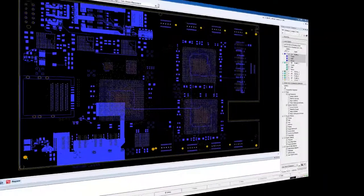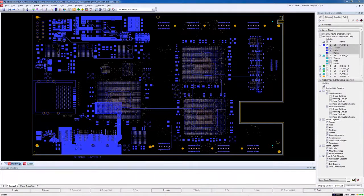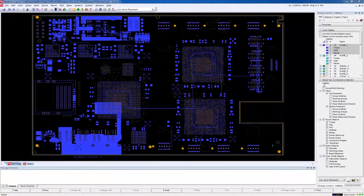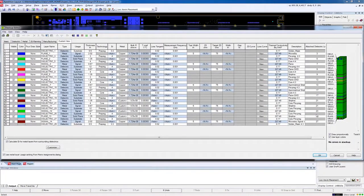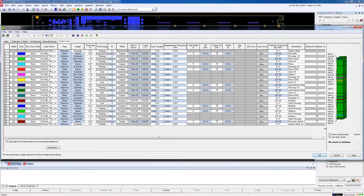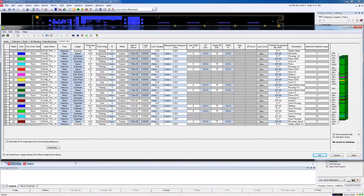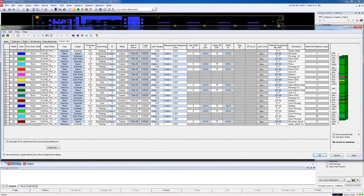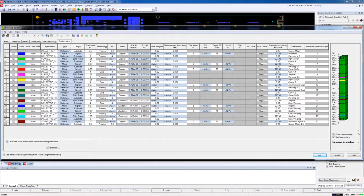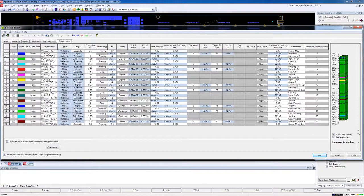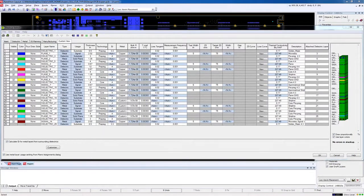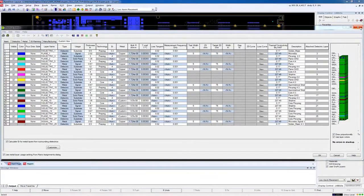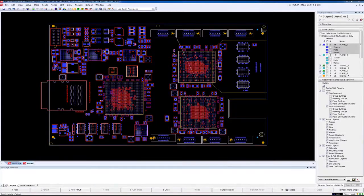Let's jump over to Mentor Expedition and see how easy it is to perform the Expedition DFM analysis on your design. First, let's take a quick look at the board stackup as it plays an important role of passing intelligent information to the Valor NPI analysis engine. As you can see, the stackup includes material and dielectric thicknesses and copper weights, along with technology types such as prepreg versus core.